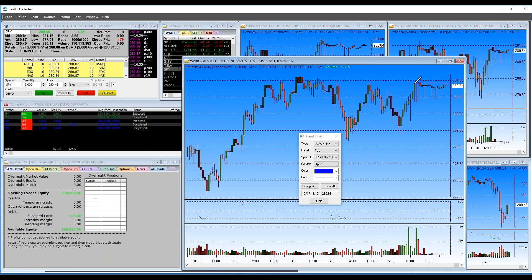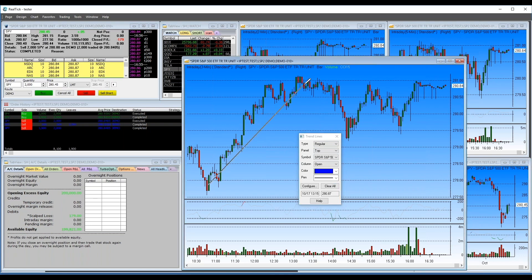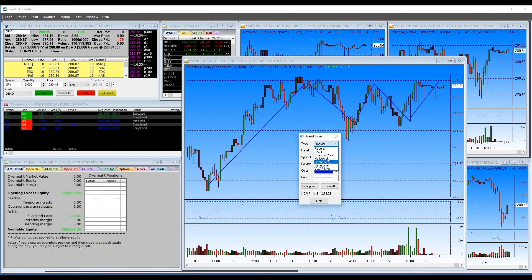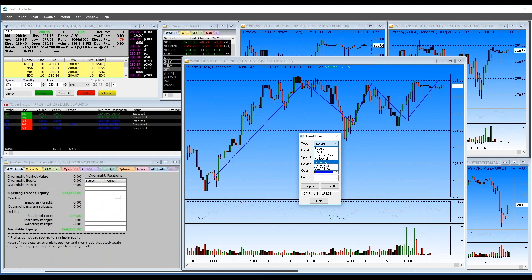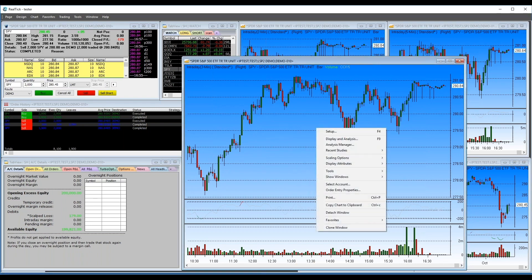You can also draw regular trend lines any way you want — it's very customizable. It also has Gann lines, Fibonacci, and so forth. There's a crosshair tool that shows you the open, high, low, close, and volume at any point on the chart, along with the value for whatever study you have on the chart.